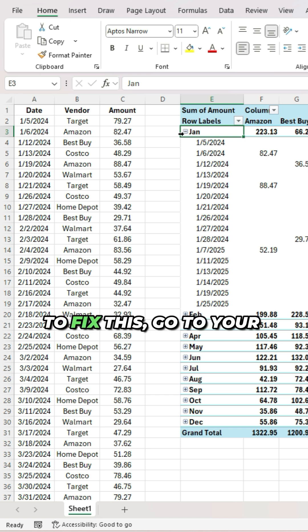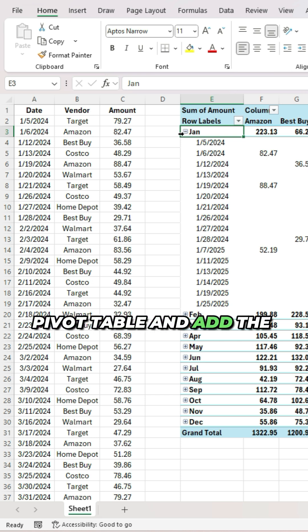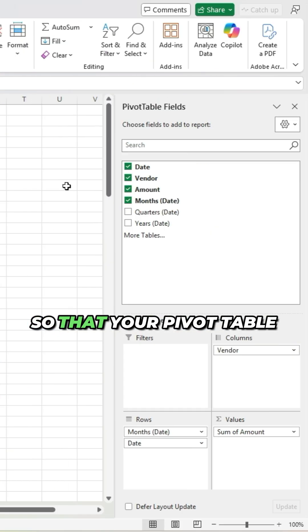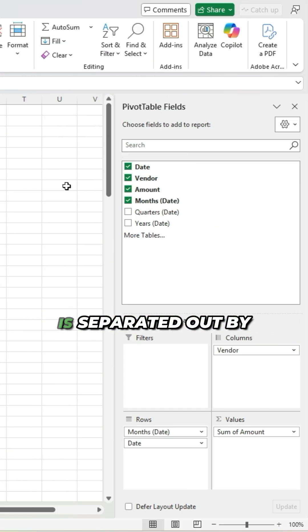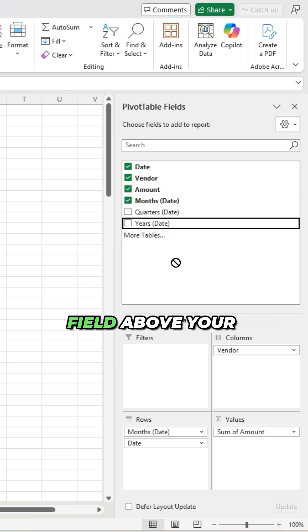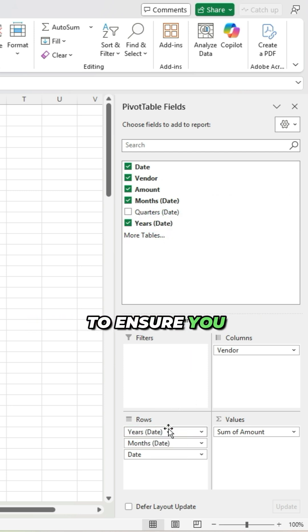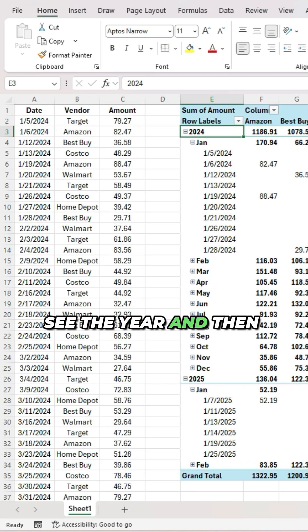To fix this, go to your pivot table and add the years grouping so that your pivot table is separated out by month and year. You'll want to put this field above your months breakdown, just to ensure you see the year and then the month.